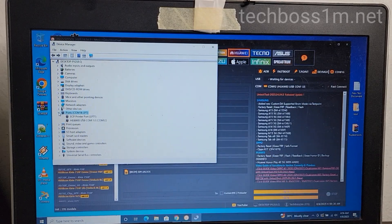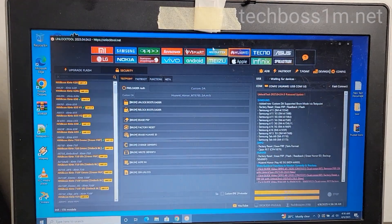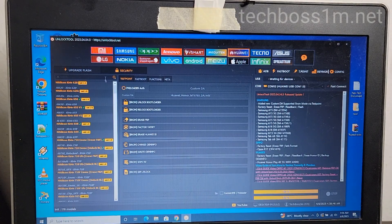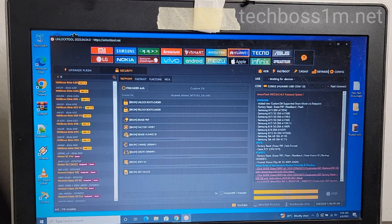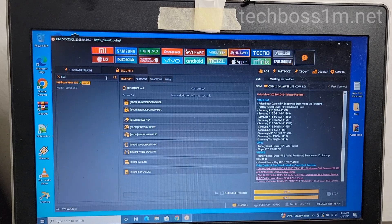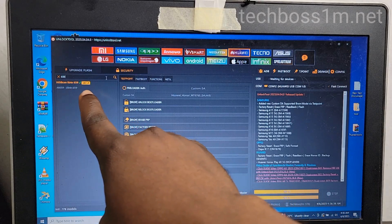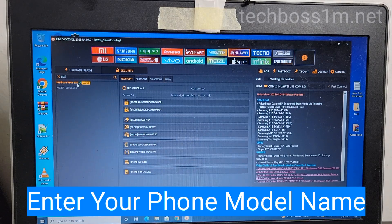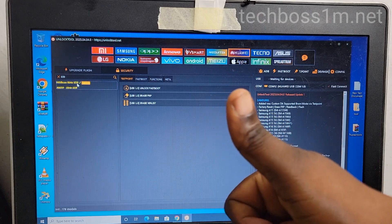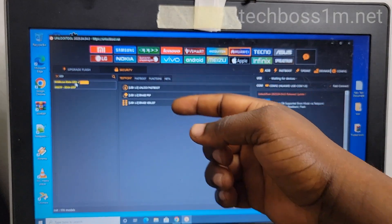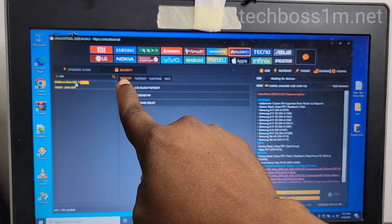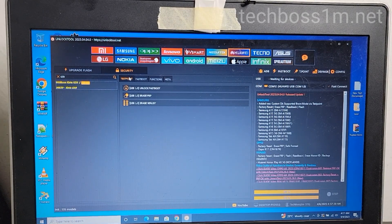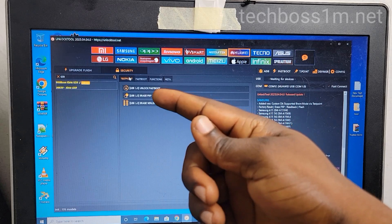The most important thing in this video is to make sure you know your phone model name. Search for the phone model name in the tool — you can see where I'm searching. Type your phone model name there, then choose the first result. Click on it, and then click where I'm pointing in the video. After that, select the second option.